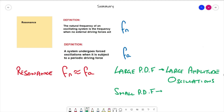Depending on the size of the periodic driving force compared to any damping forces, a small driving force will act to negate damping. That's it for this video and the end of the Simple Harmonic Motion topic. If there are any questions or queries please don't hesitate to get in contact, and I'll see you in another series of videos.